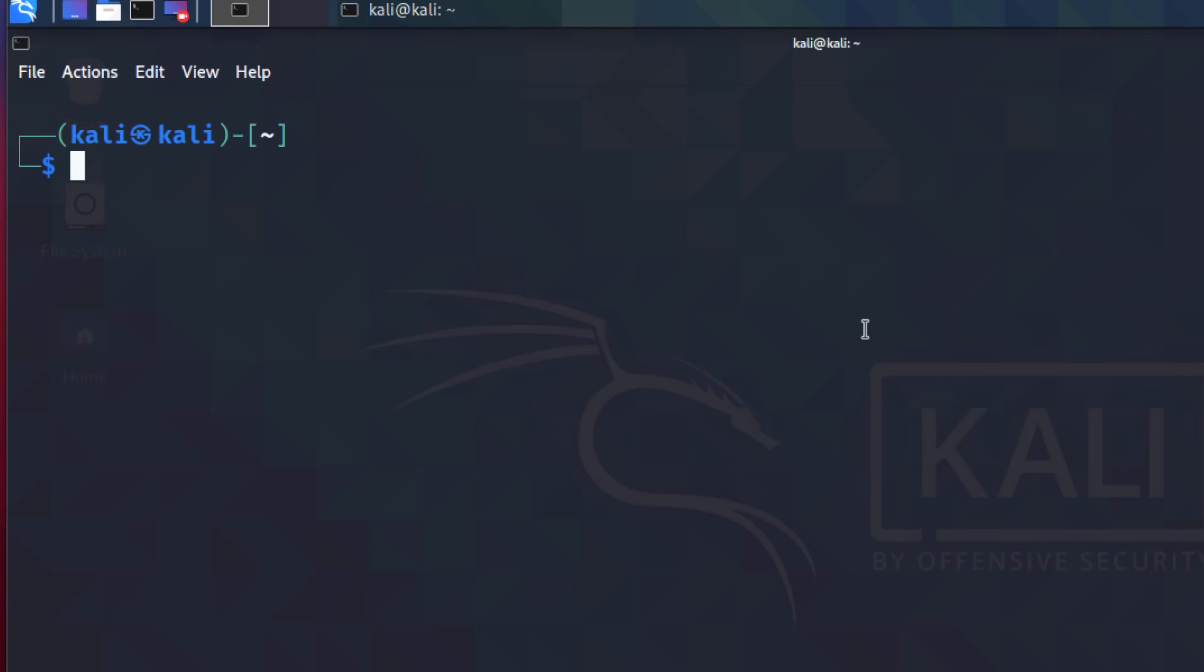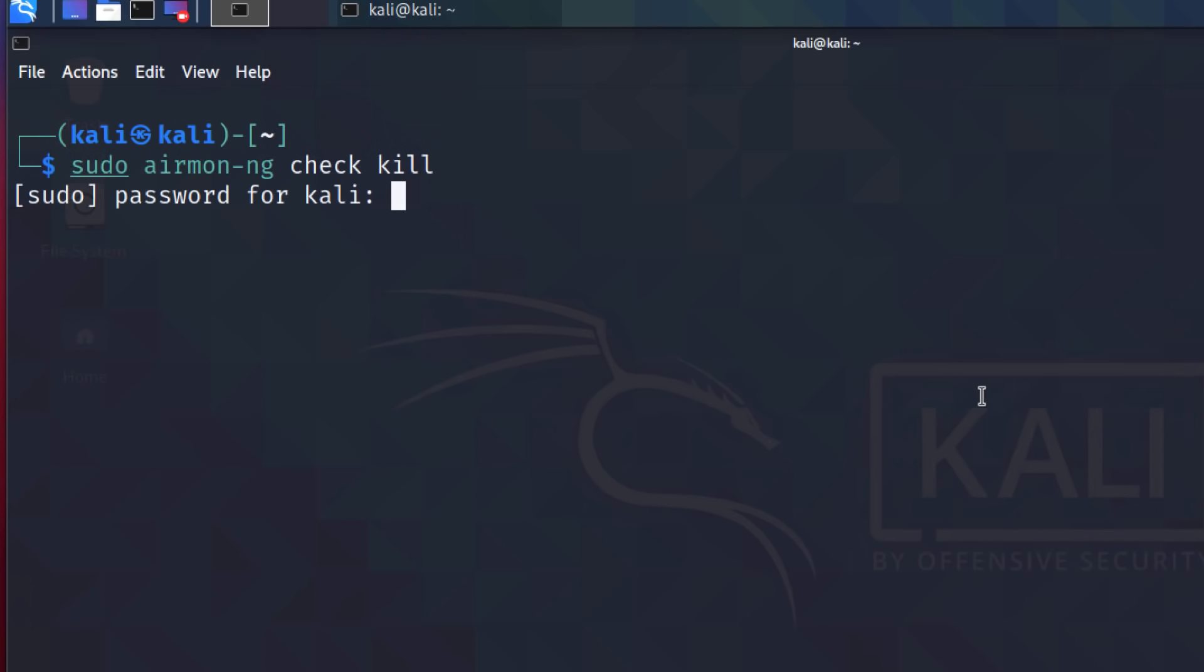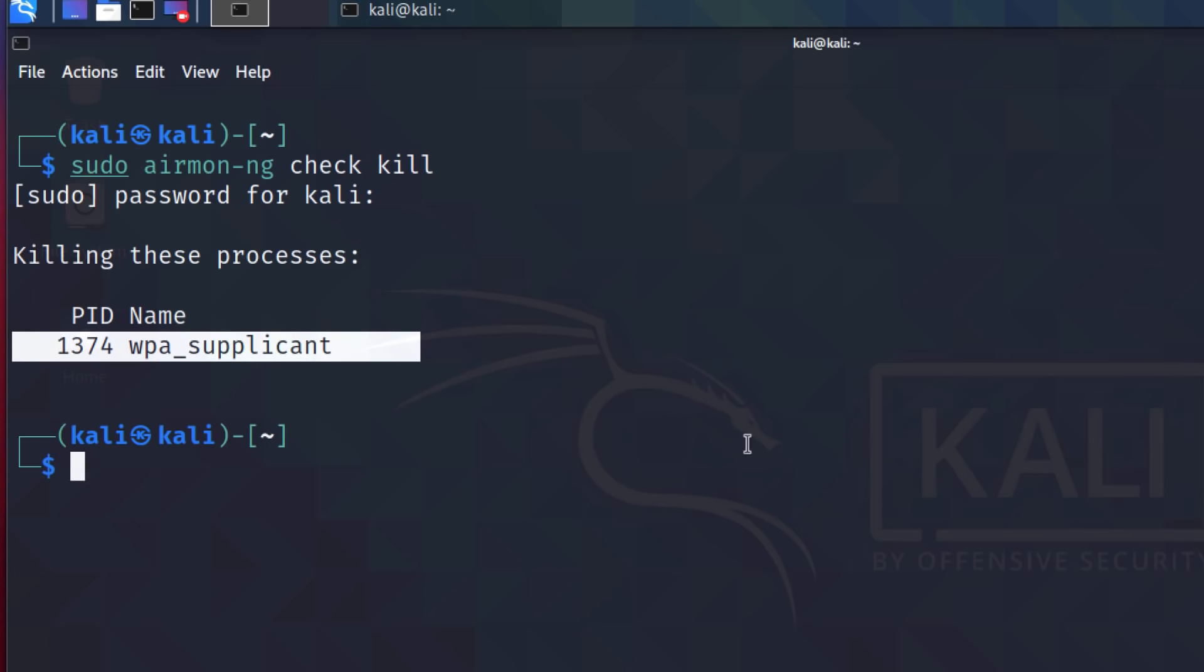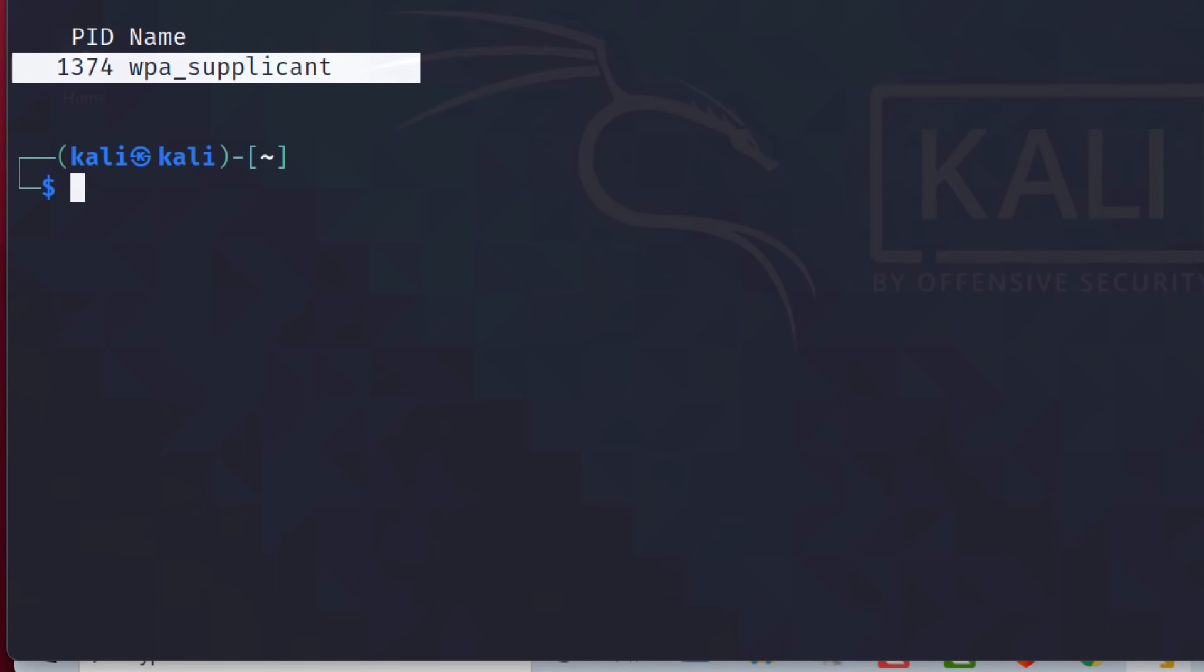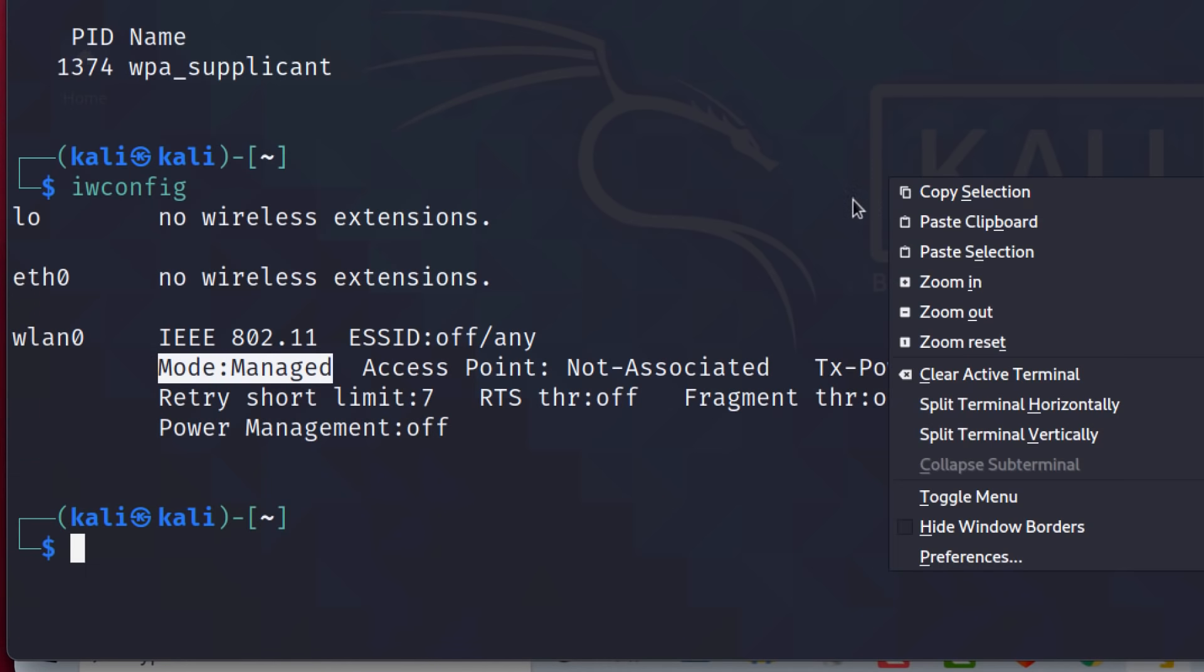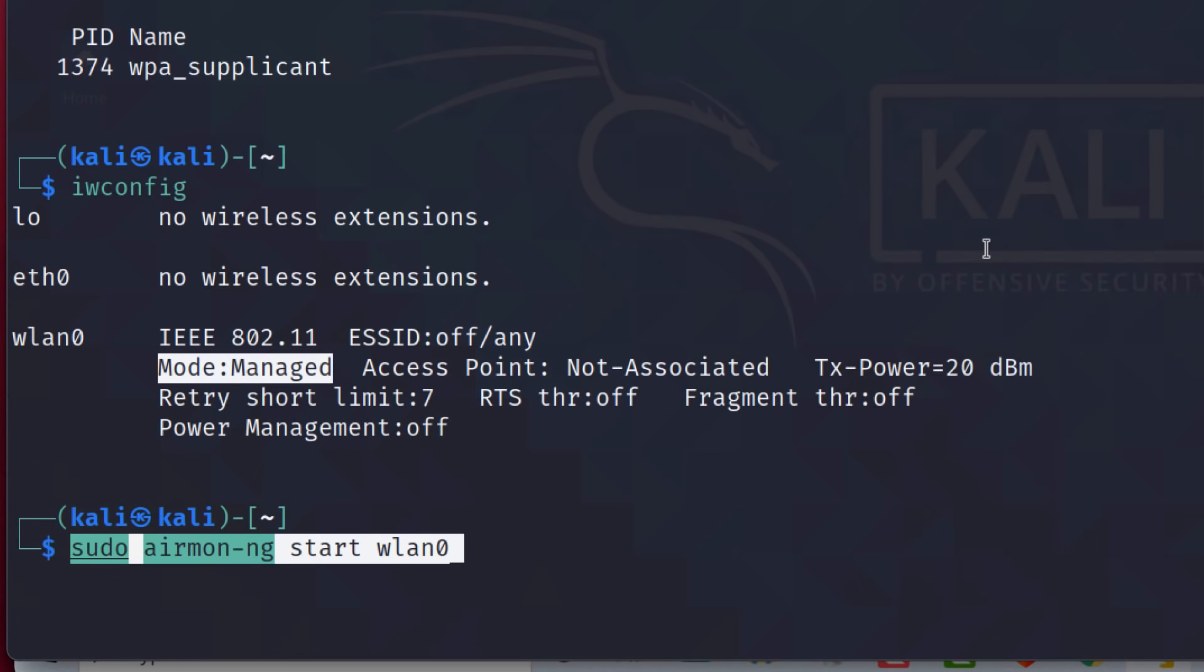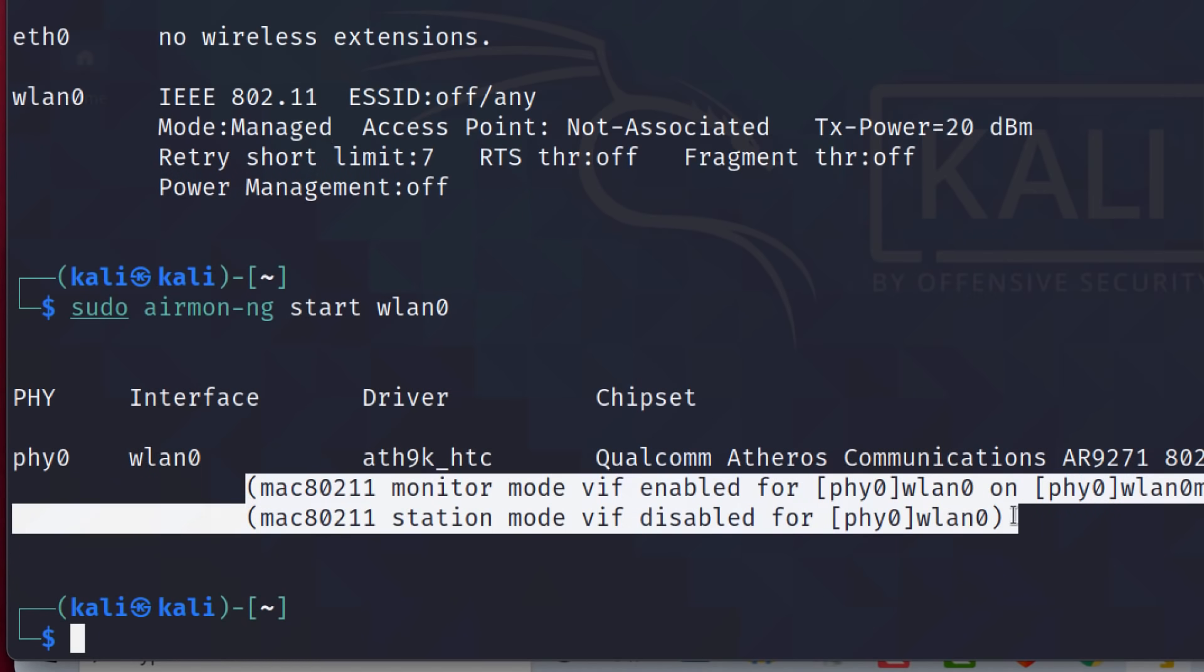Okay, so that's interesting, but let's see if it supports monitor and injection mode. So first thing I'm going to do is use airmon-ng to kill any conflicting processes. So this process was killed. What I'm going to do now is start monitor mode. But before I do that, actually, notice iwconfig. Mode is managed at the moment.